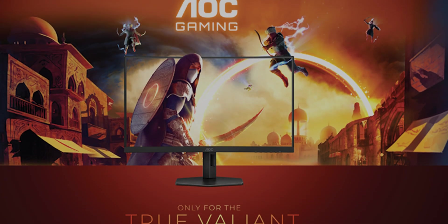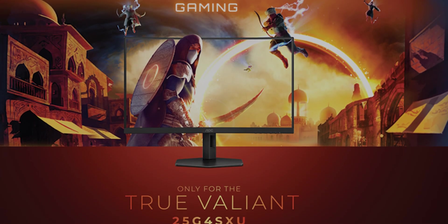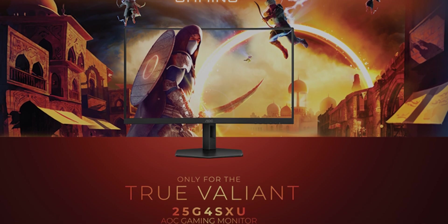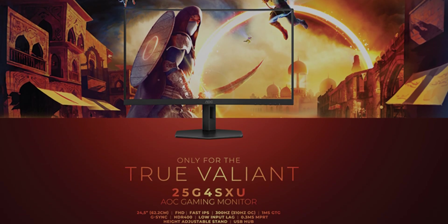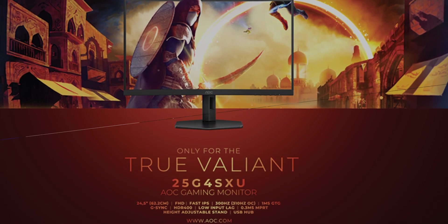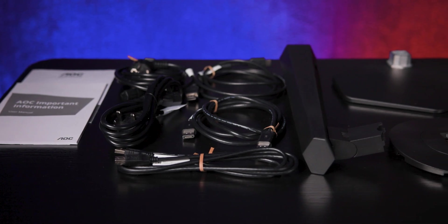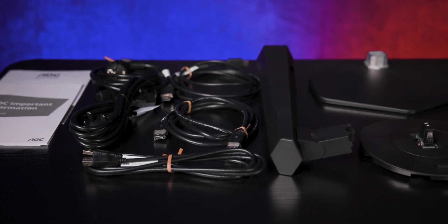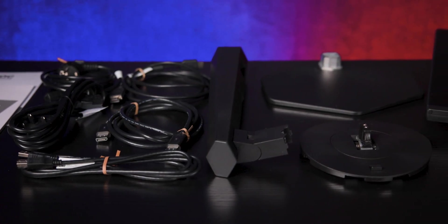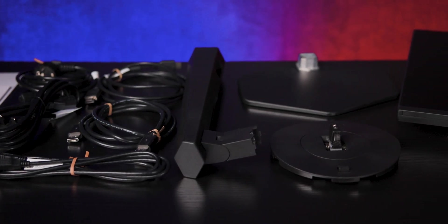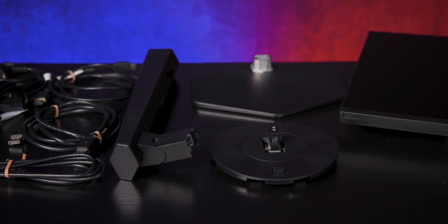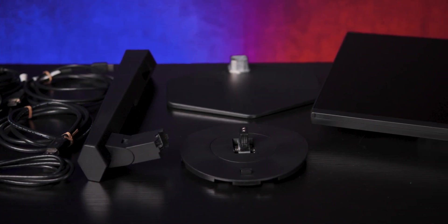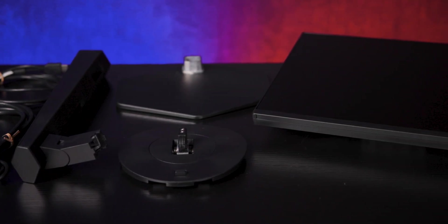The box weighs just under 7.5kg and shows the monitor's main features clearly on the outside. Inside, you get the panel, the stand arm and base, power cable, HDMI and DisplayPort, as well as your USB Type-B cable for the hub and a quick start guide.